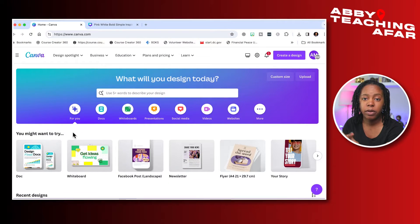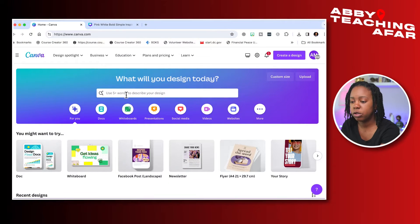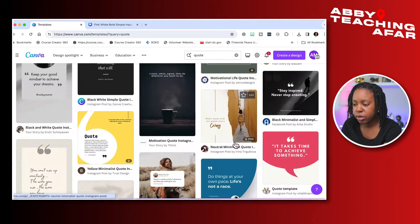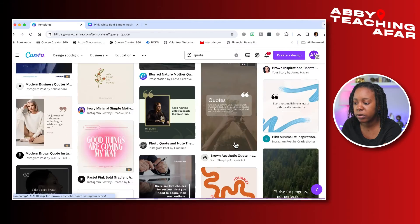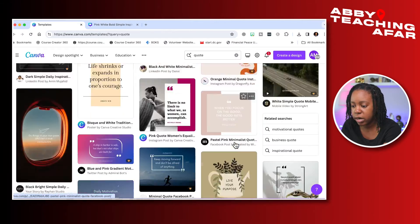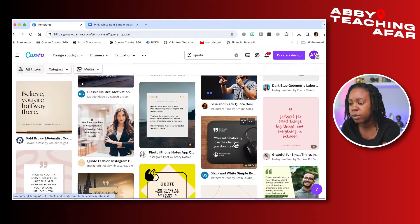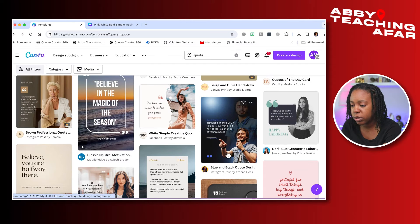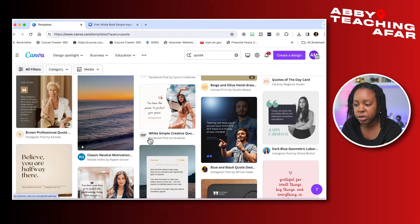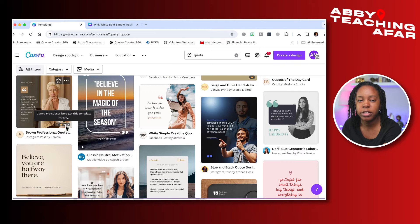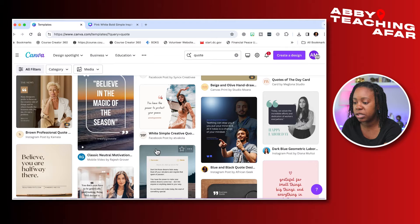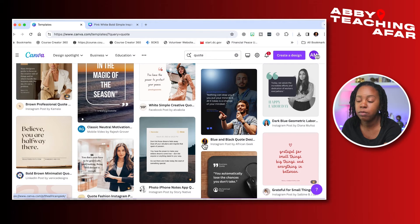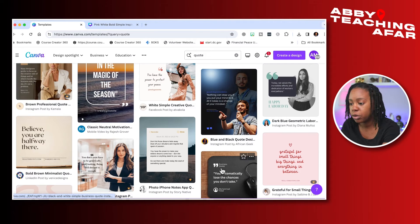Here we are in Canva and we're going to put in a search bar 'quote.' We see a ton of quote graphics that all of the designers have contributed to the Canva platform. Now we're going to choose one that we can use for an image. Just a quick reminder, if you see this crown here, that is for the pro plan, but there are plenty without that crown that are absolutely free for you to use.